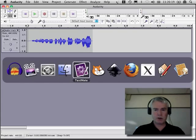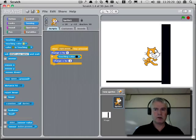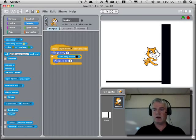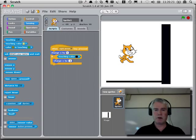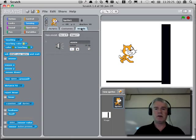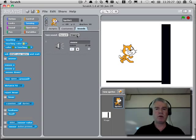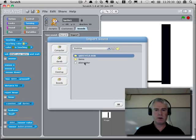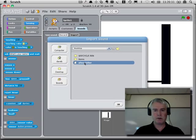Now we'll go to Scratch. We have something in here before, but I'll just keep it. I go to the sounds for the cat, and I import the sound from the desktop. Here it is.